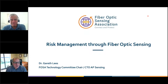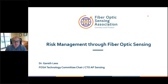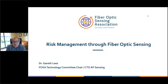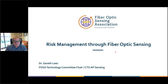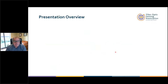Thank you, Mark. My name's Gareth Lees. I'm the Chairman of the Technology Committee Chair for FOSA and the CTO for AP Sensing. Today I'm going to talk about risk management through Fiber Optics Sensing.